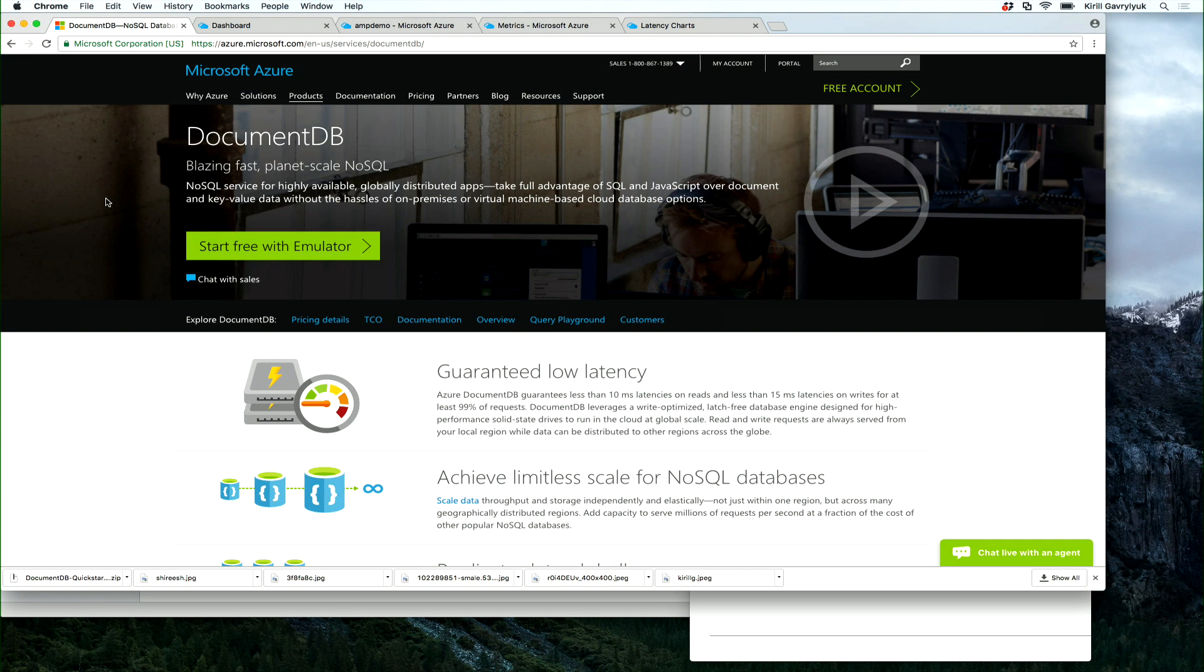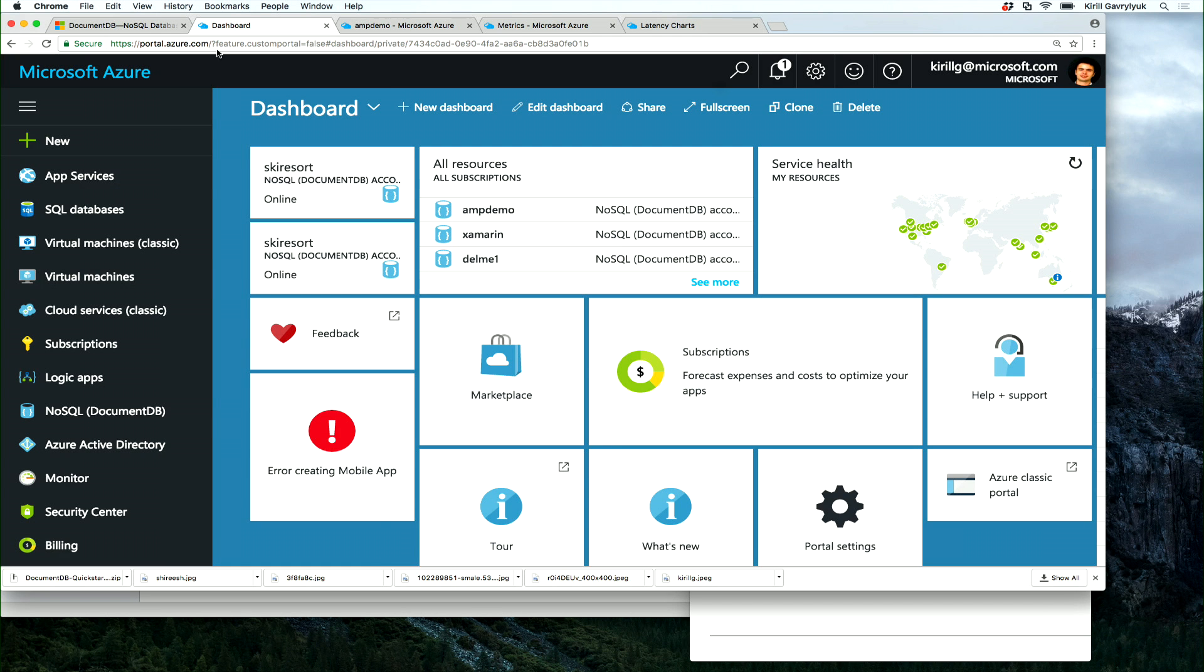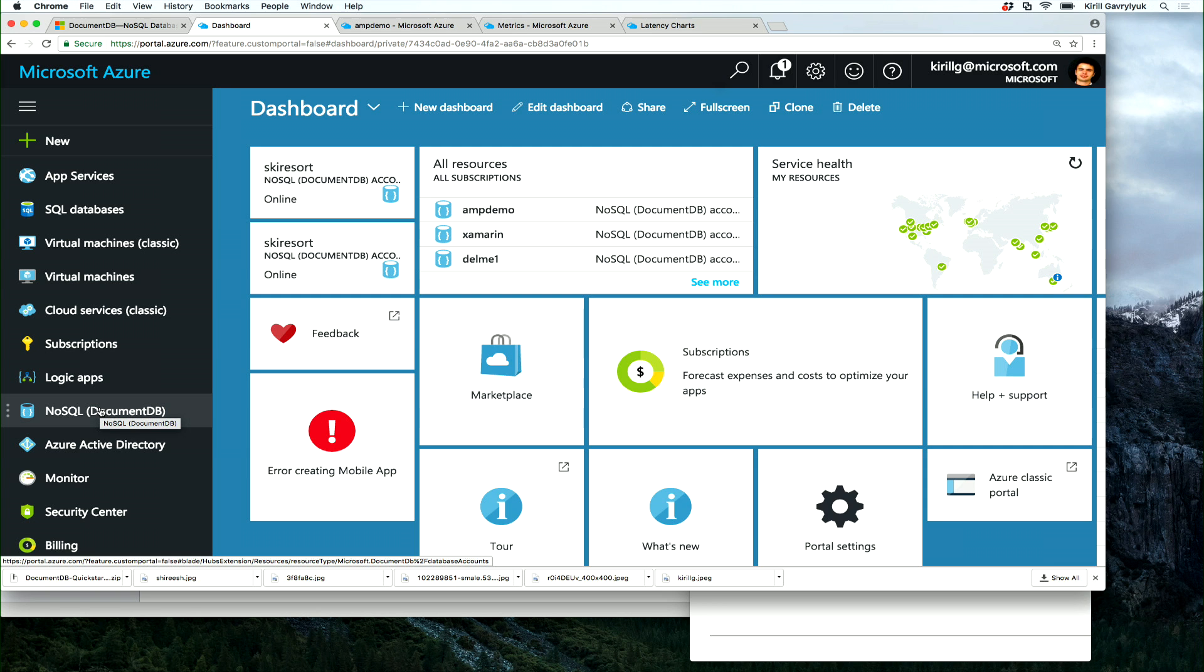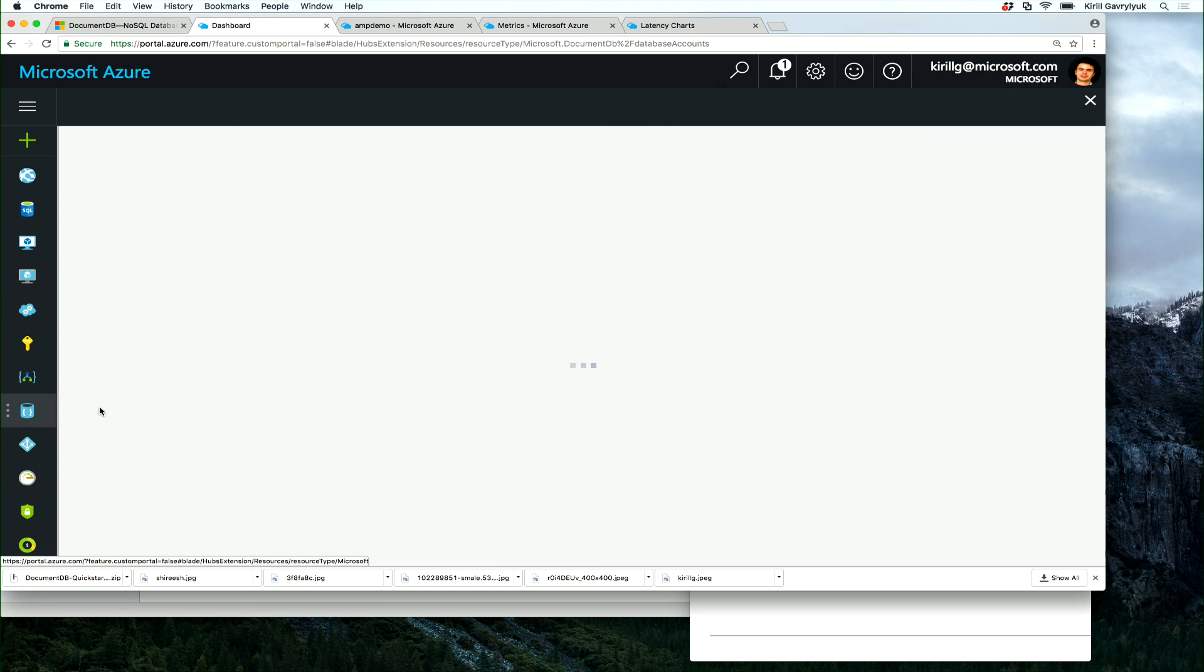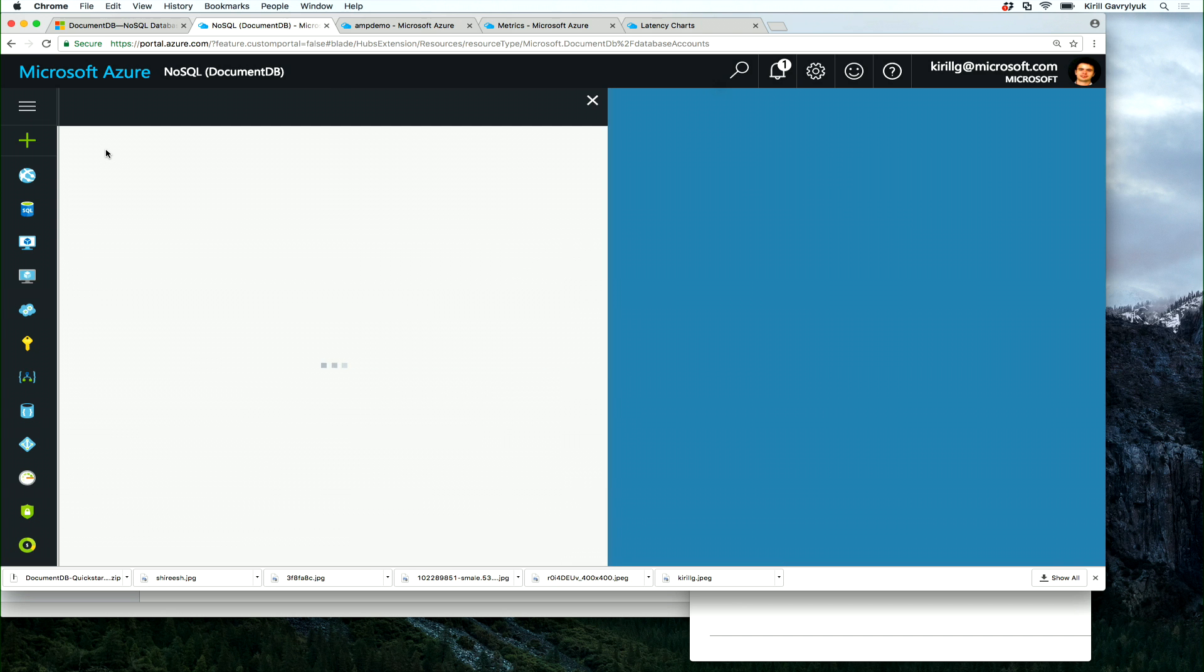It's easy to get started with DocumentDB. In fact, you don't even need to sign up for Azure. You can download our free emulator and start working with DocumentDB on your local desktop. You don't even have to be connected to the network. But if you have an Azure account, you can create DocumentDB in Azure portal by finding us in the left navigation pane and clicking Add and giving your first DocumentDB account a name and telling where you want it to be located.